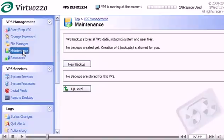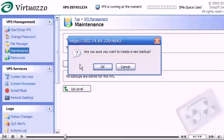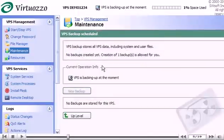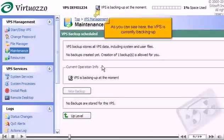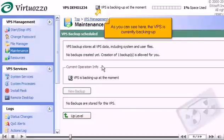Let's go ahead and create a backup of our VPS. Click New Backup. Click OK. As you can see here, the VPS is currently backing up.